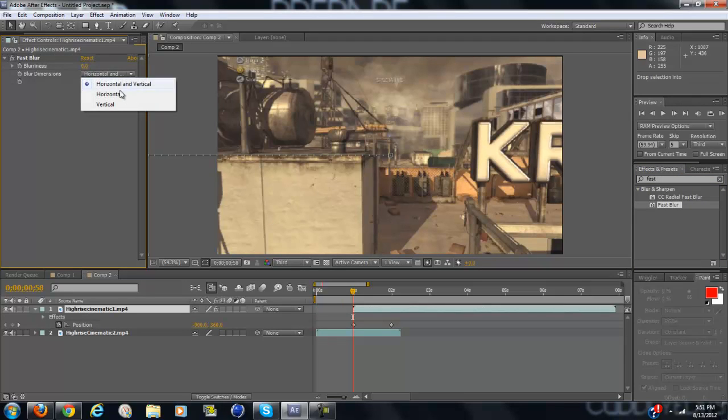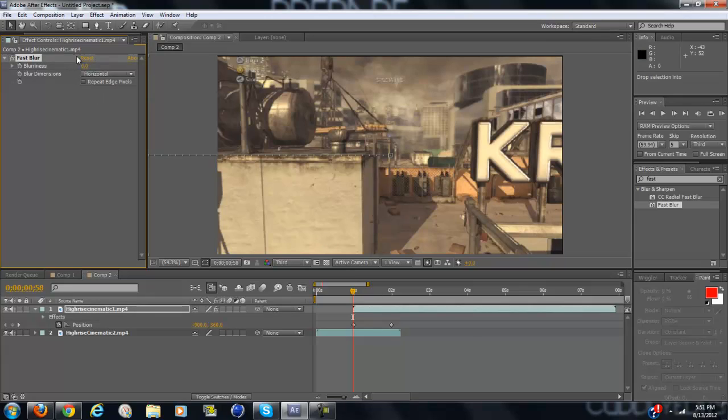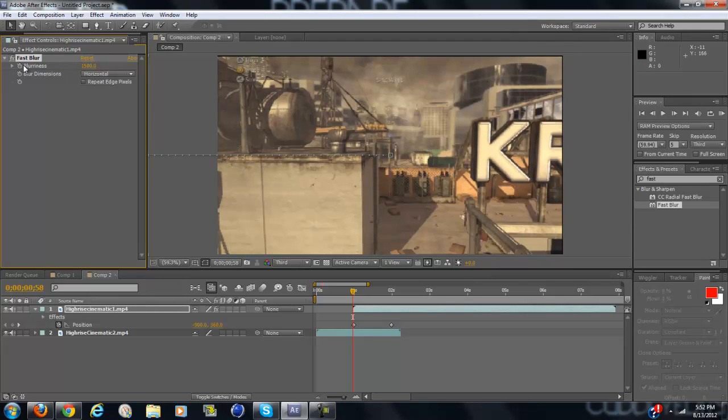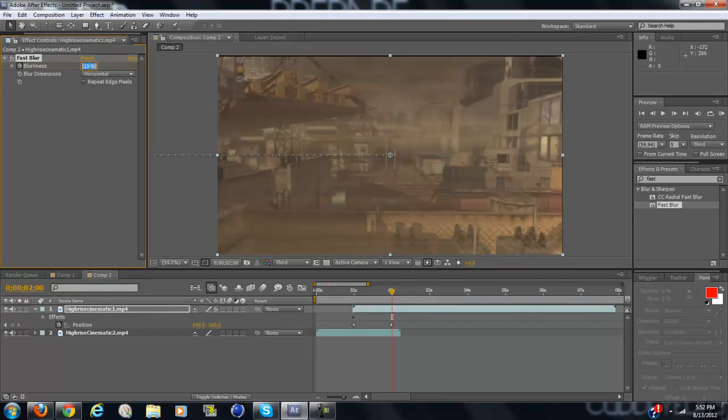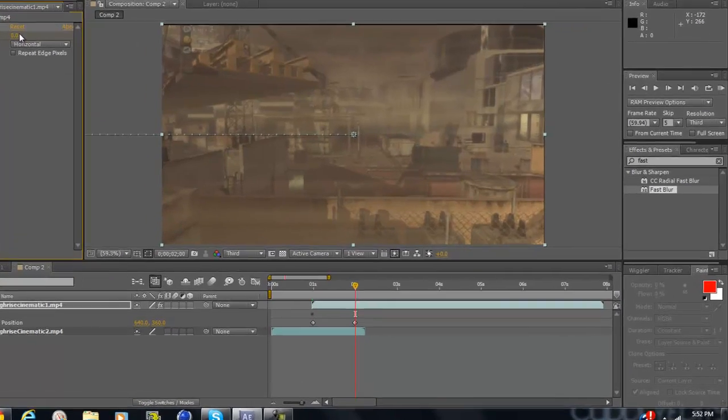Whenever it says horizontal and vertical, change it to horizontal. At the very beginning, set the blur to 1500 and keyframe that, and then go to where it ends and bring it back to zero.